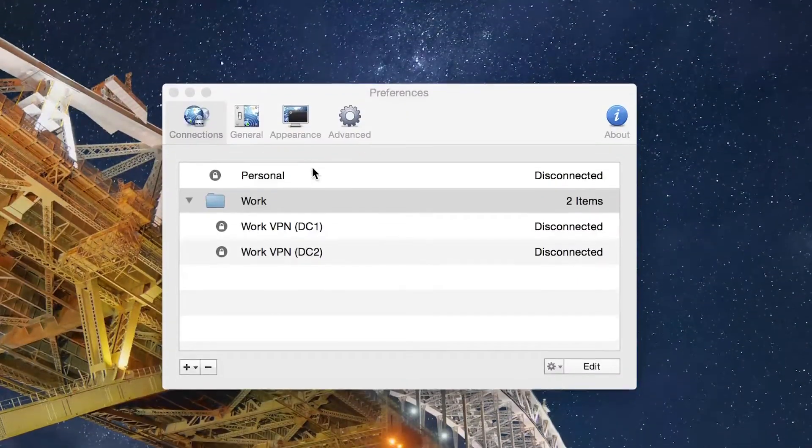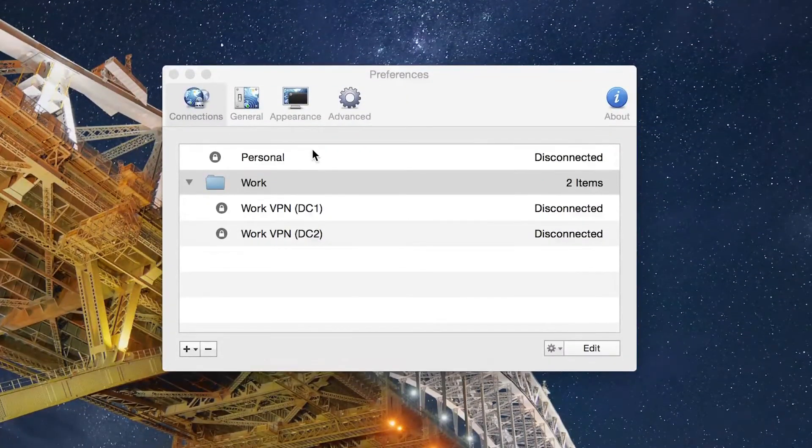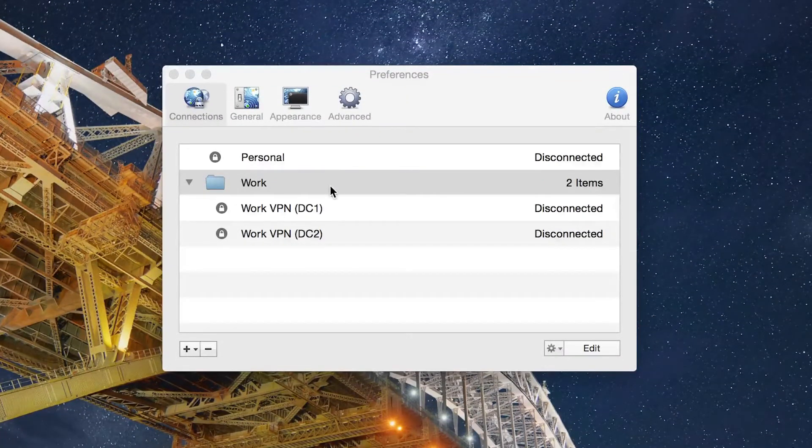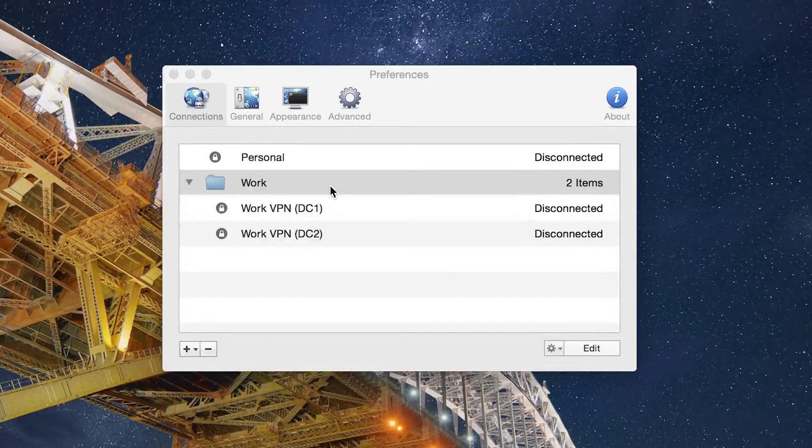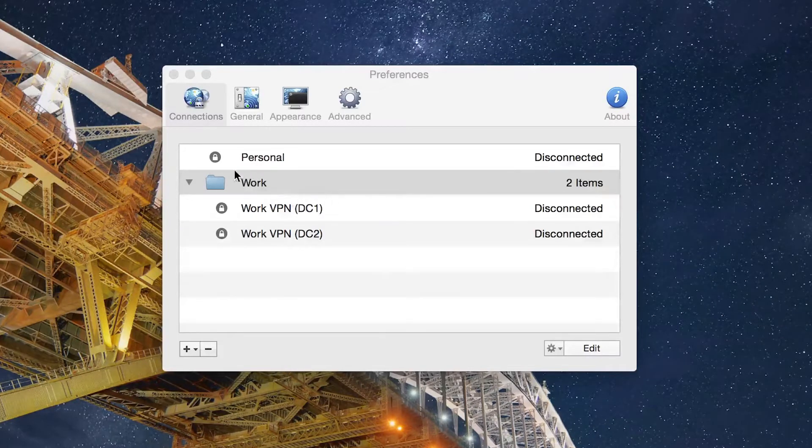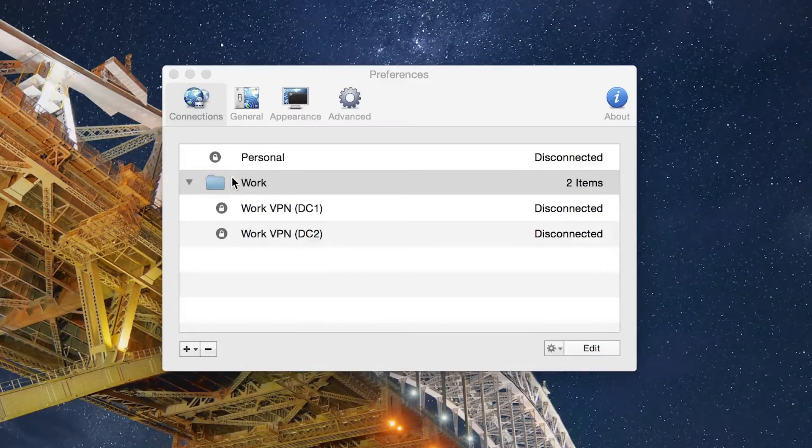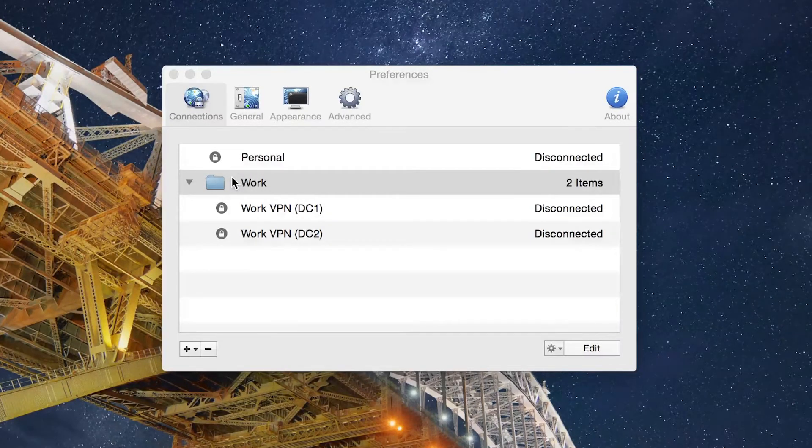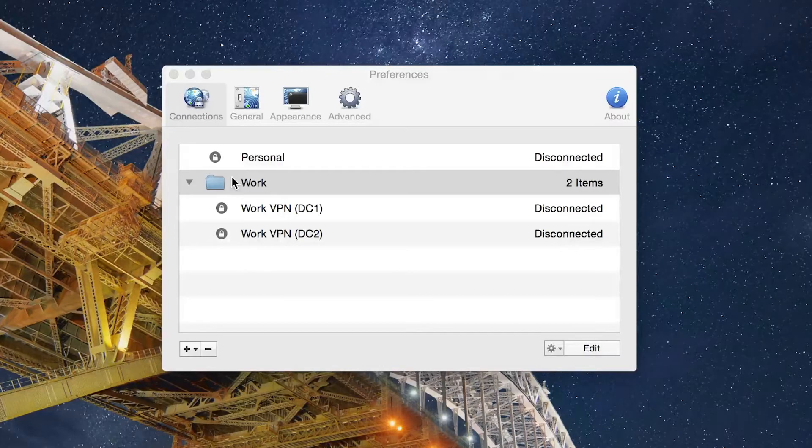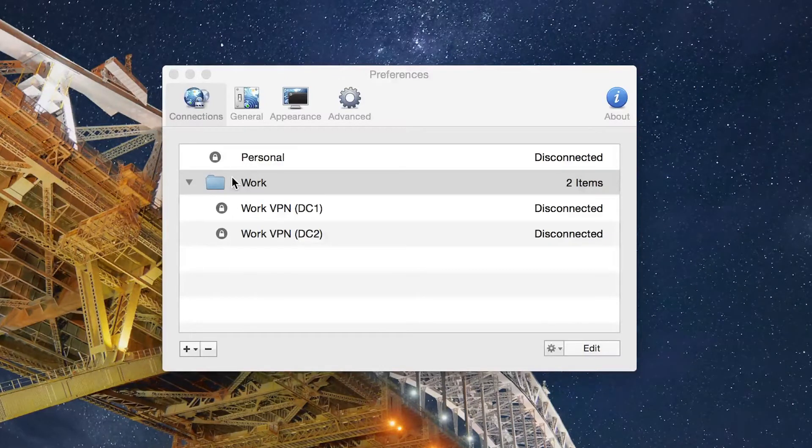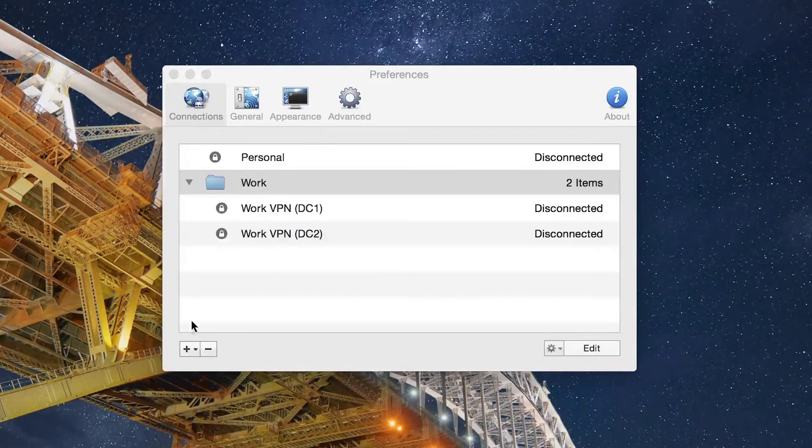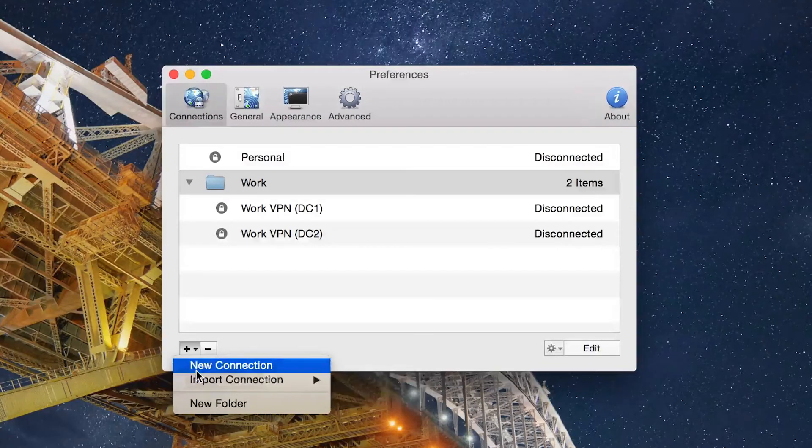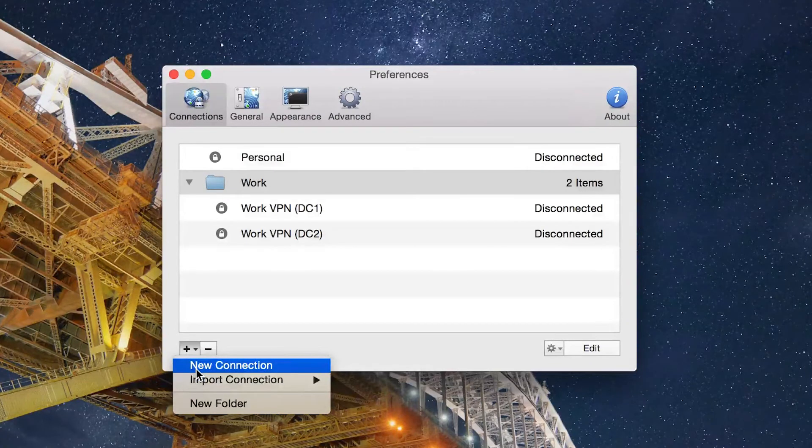So Viscosity is a simple, down-to-earth OpenVPN client. You can see I've got multiple VPN services here. You can create folders to organize if you have multiples, or you can just keep them in one root folder, it doesn't matter.